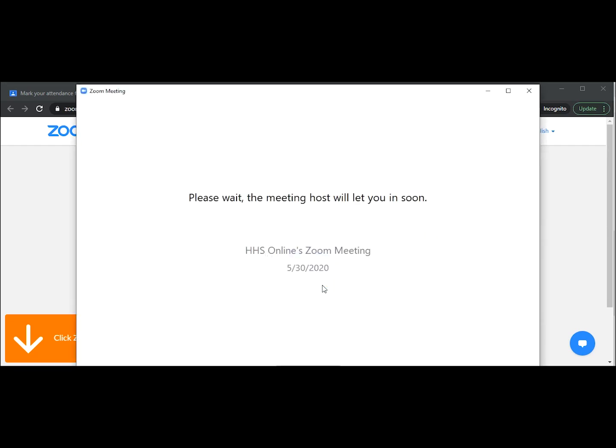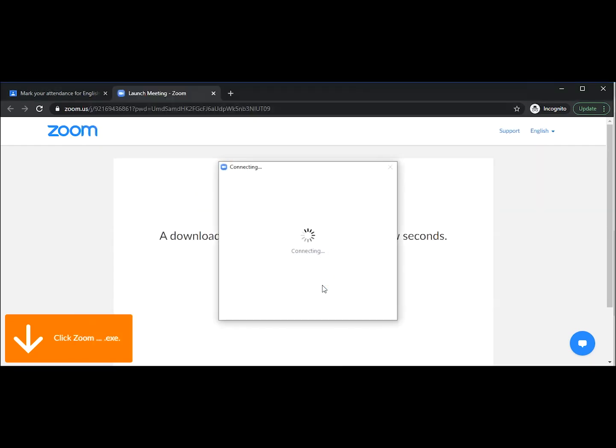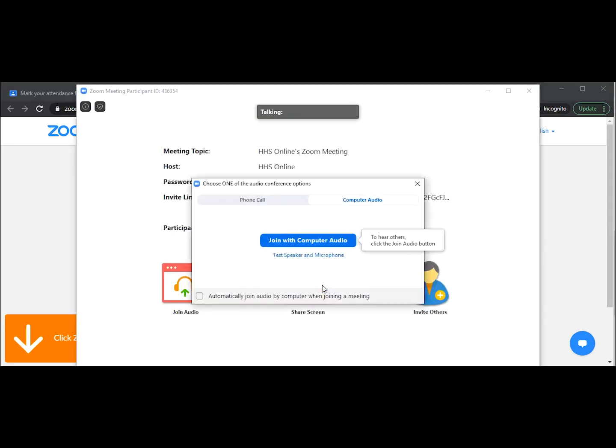Now we must wait for the teacher to let us in. Now that the teacher has allowed us to enter the room, we must click join with computer audio so that we can listen to what she is saying.